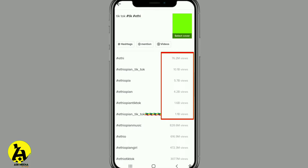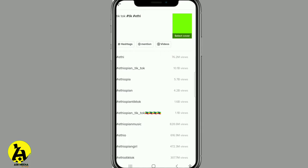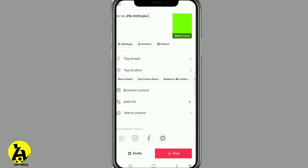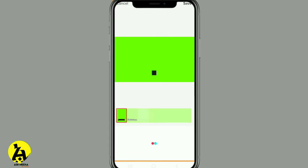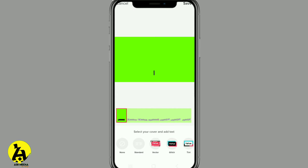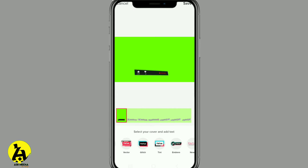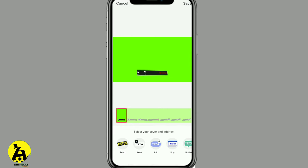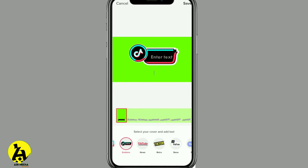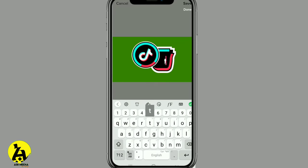If you look at the website, there is also a link to the site. The link is in the description. If you click the link and see the link, the image in the video will appear to be exchanged like this.